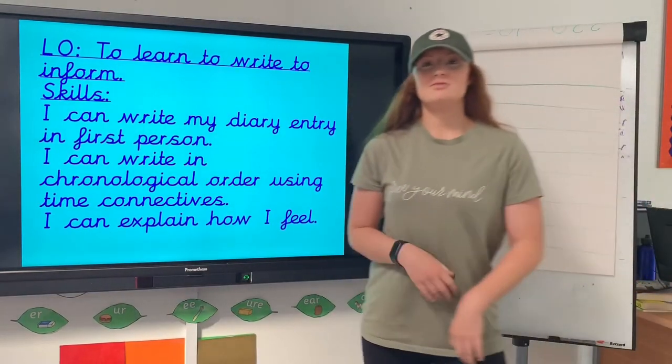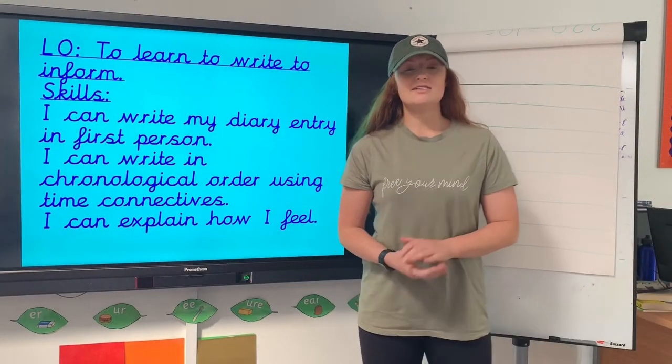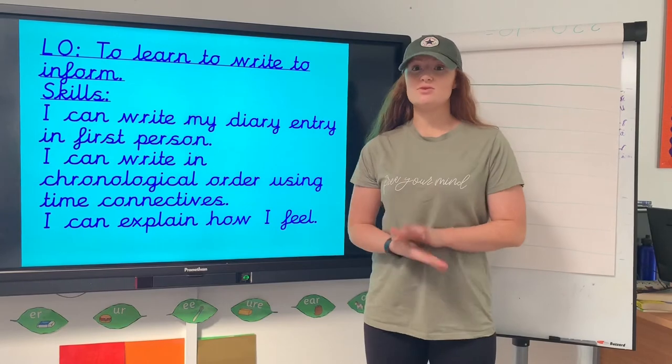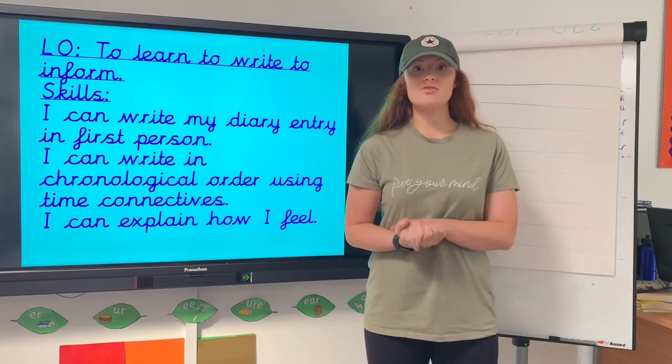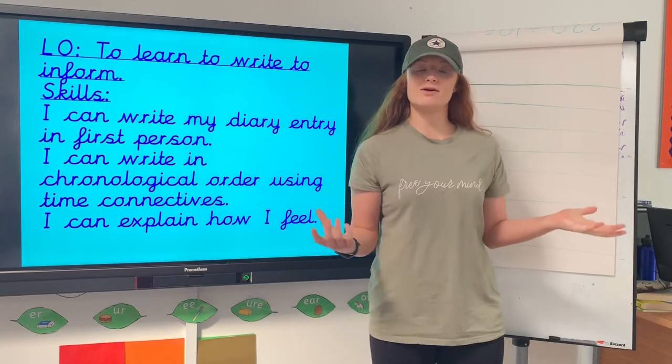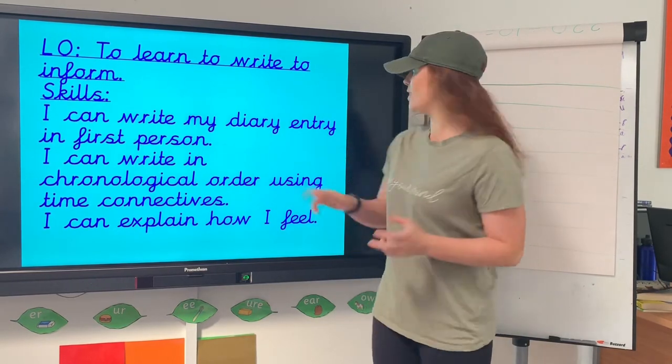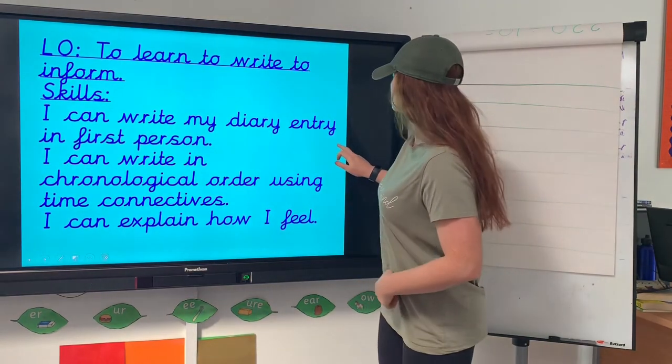Hello and welcome to Miss Bailey's Daily Dose. Today we are going to be learning to inform and we're going to create a diary entry recounting events in our lives.